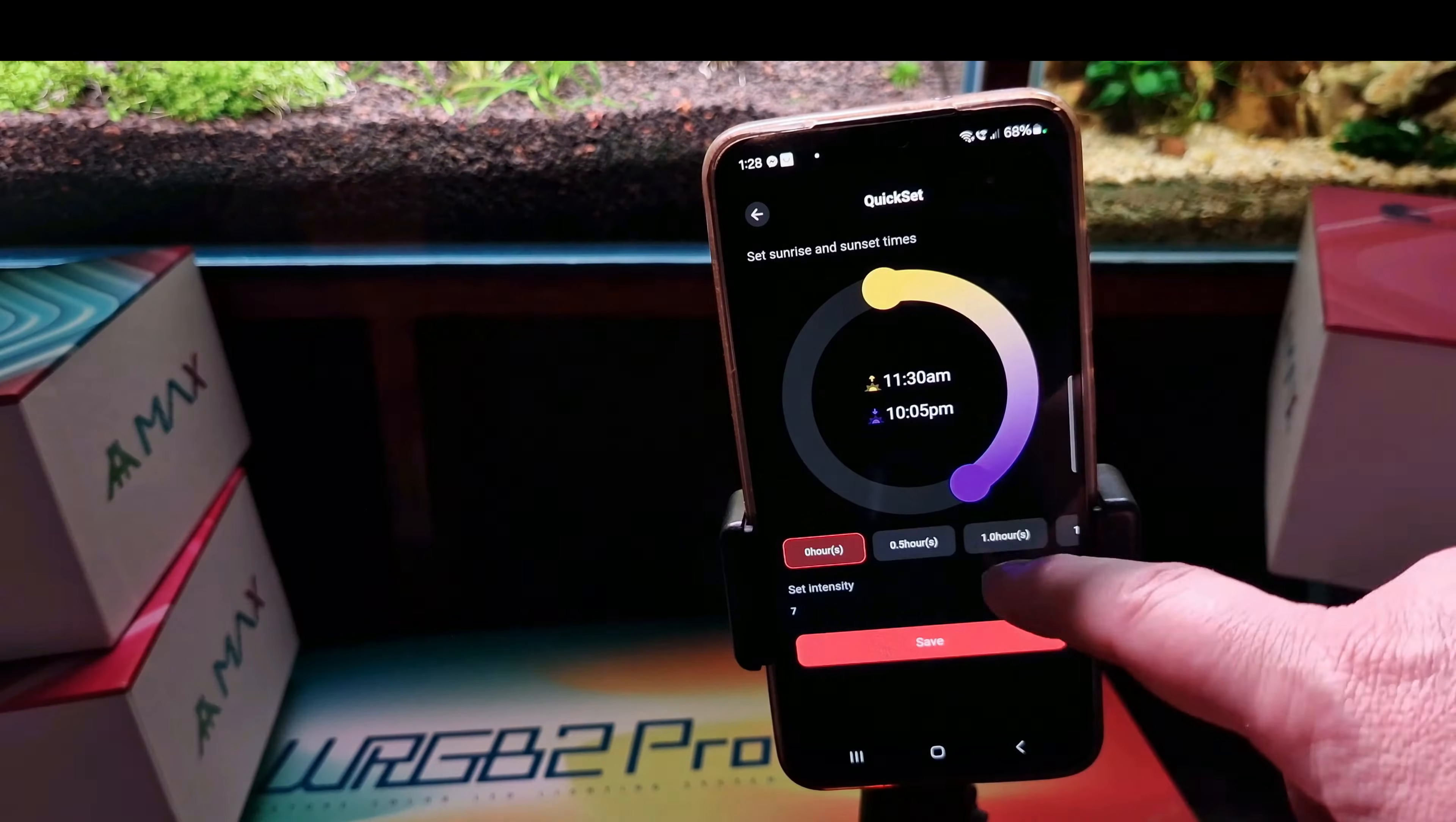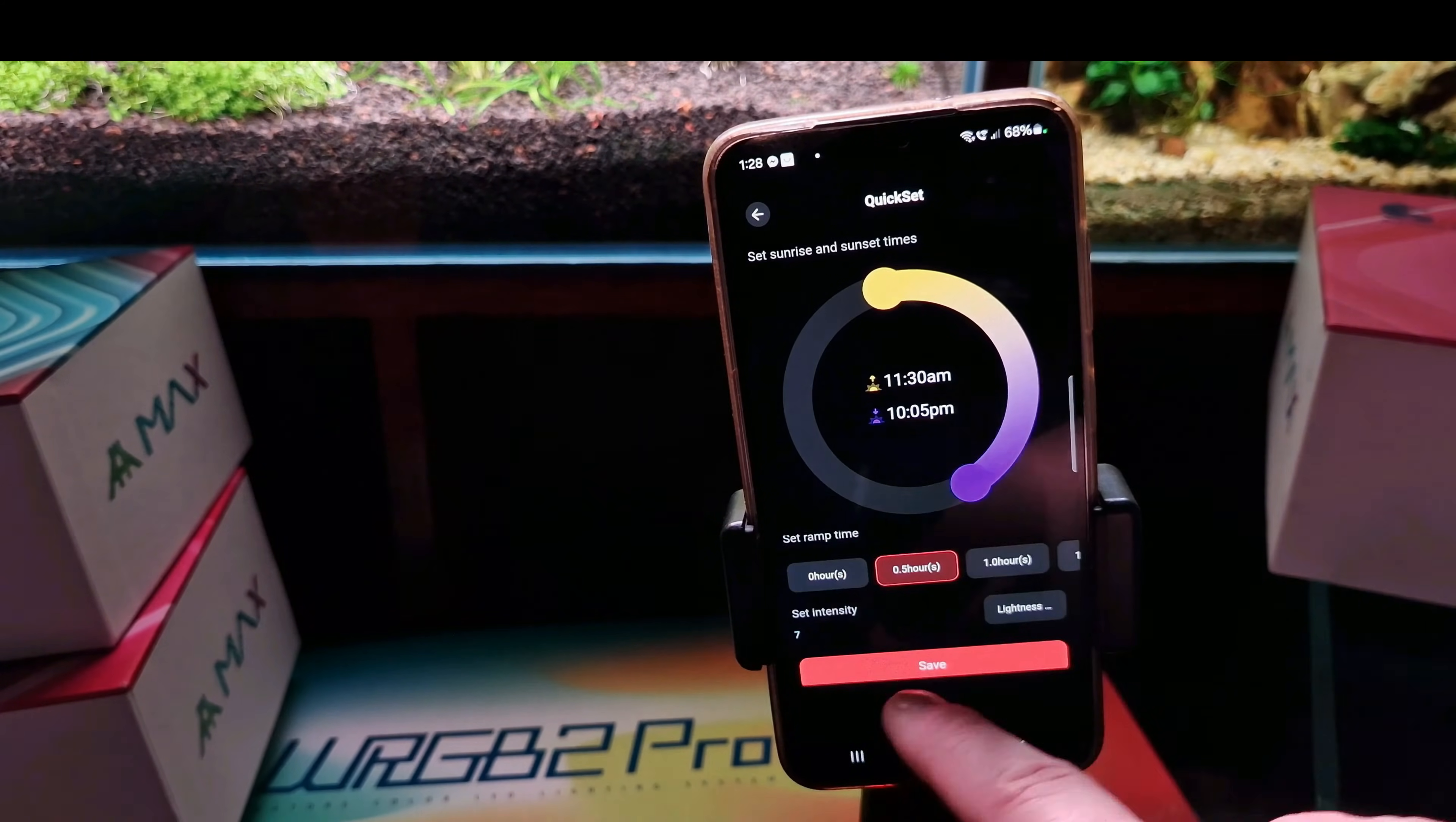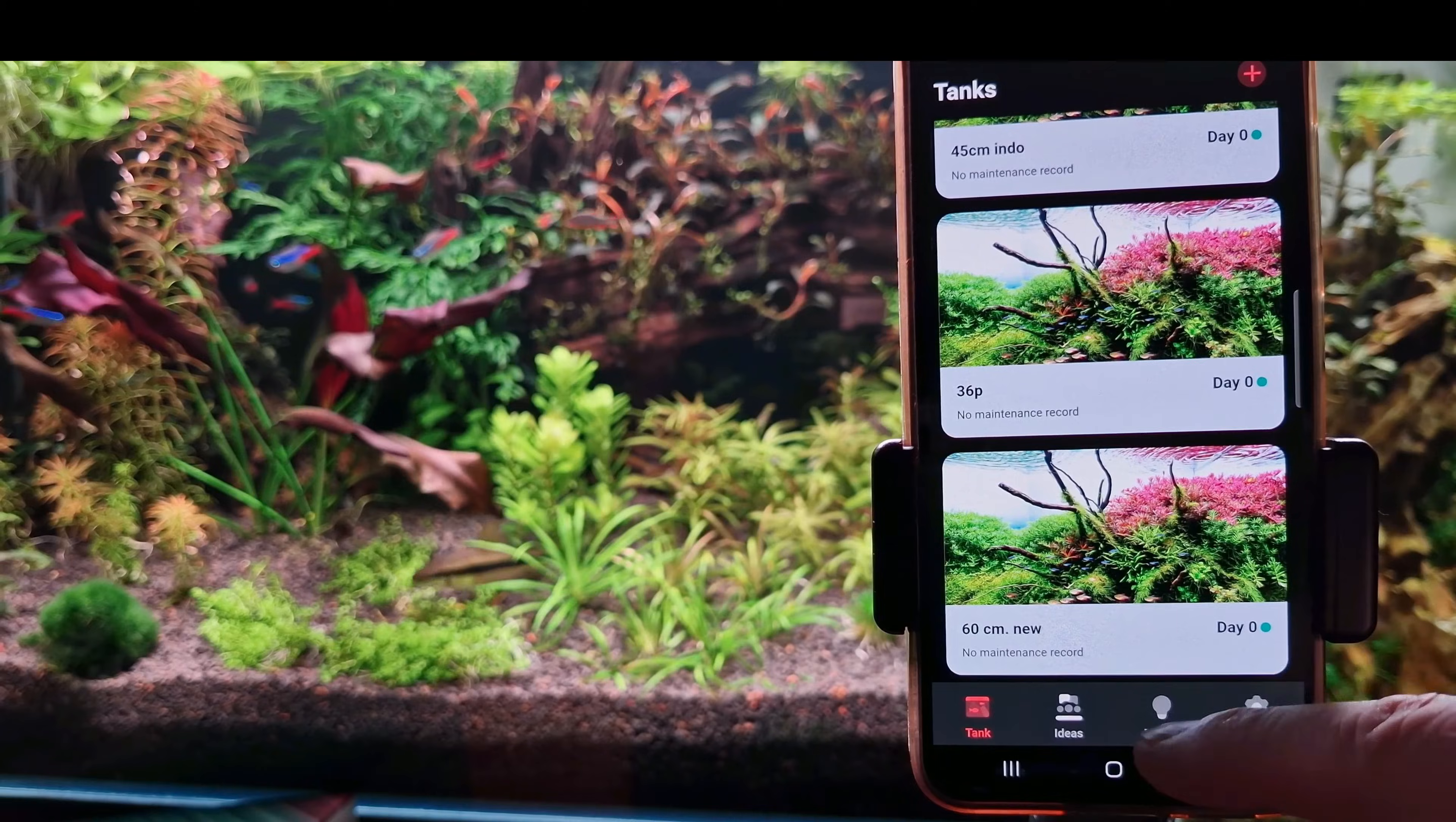You can use a sunrise or sunset effect of desired length. Mine is 30 minutes. And during that time the light will ramp up and down. Enable it and we are done.